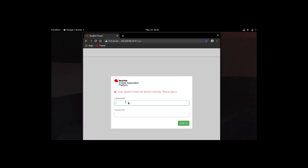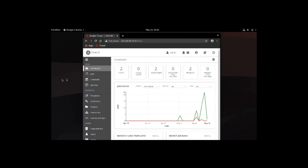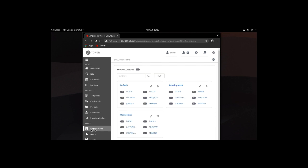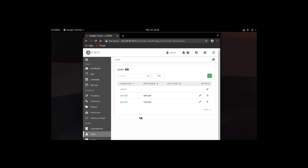Let's go ahead and log in as admin. When we log in, you can see the dashboard. Let's start with the organizations. We've set up a development and operations organization as well as the default which includes the admin user. We've set up three accounts: the admin account which was set up by default, a user that belongs to the development organization called dev user, and one user for the ops organization called ops user.